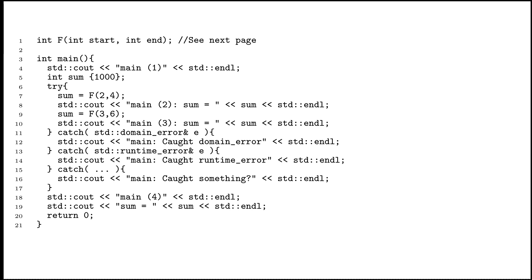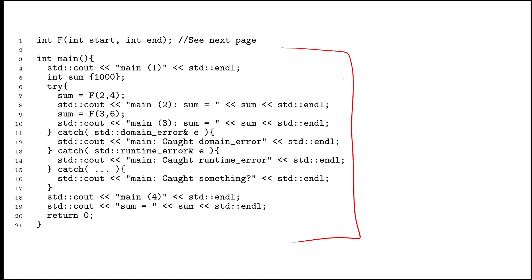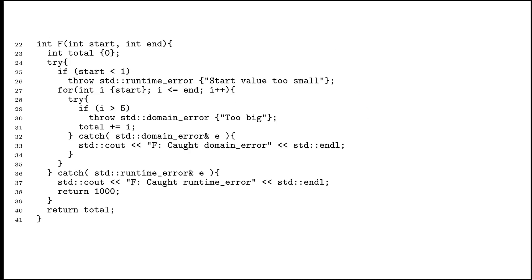Here is another example of a tracing question that involves exceptions. You will notice for the first, but probably not the last time in this course, the example is so big it doesn't actually fit on one page. It has two functions: there's main, which is pretty beefy, and main calls a function called f. I've put the definition of f on the next page. f is also pretty beefy.